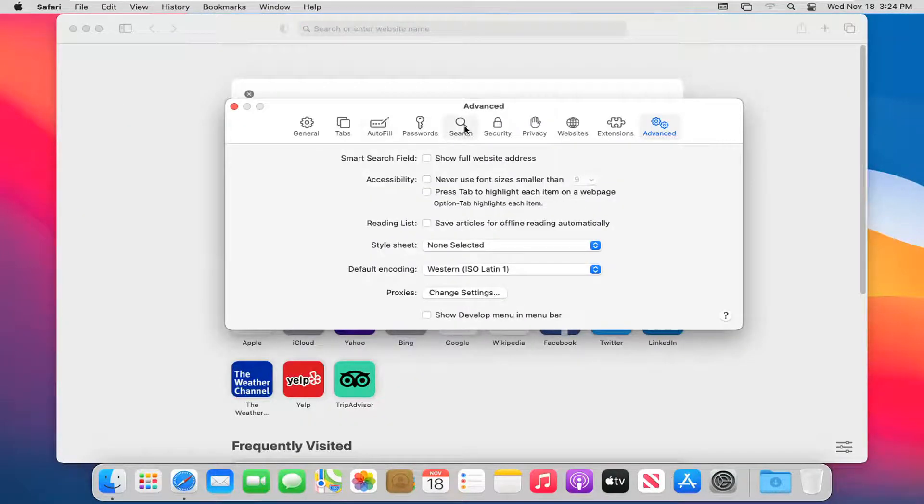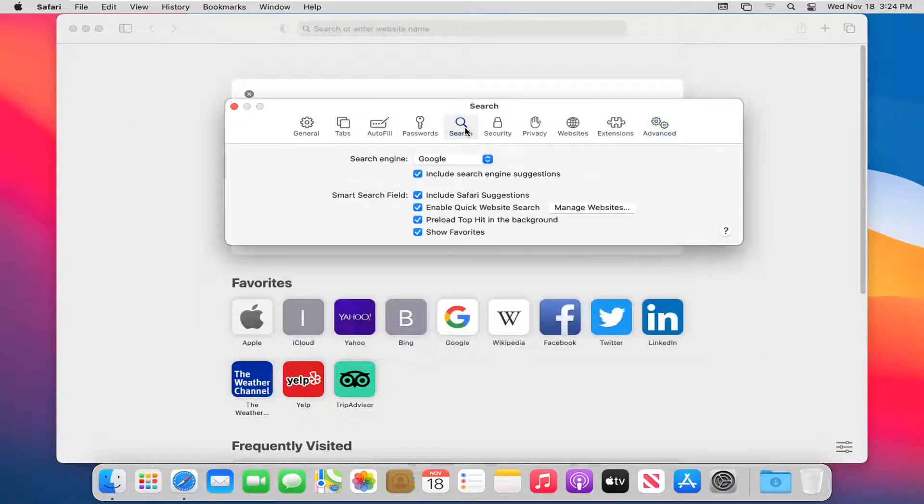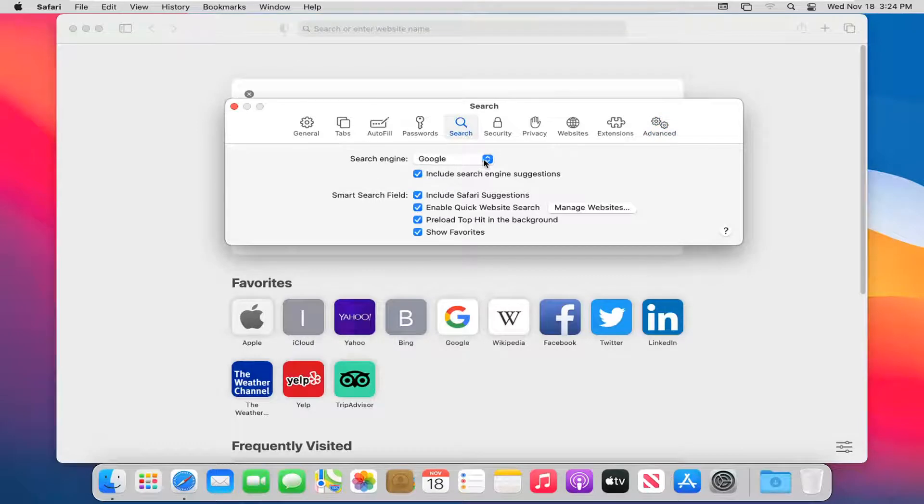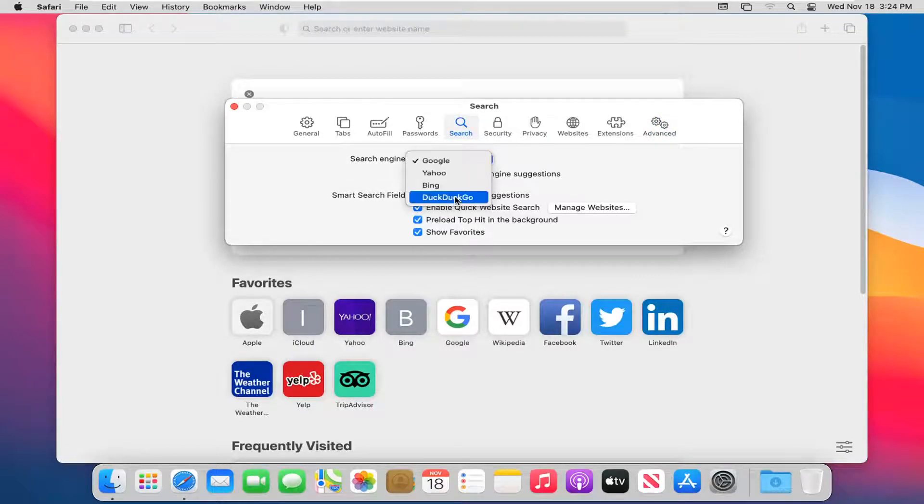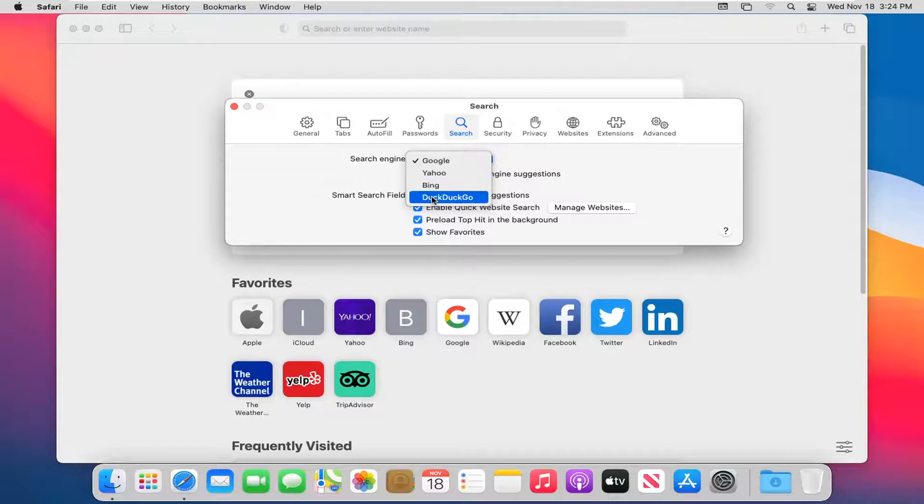Select where it says Search, and then where it says Search Engine, click inside the dropdown. At this point you can choose between Google, Yahoo, Bing, or DuckDuckGo.